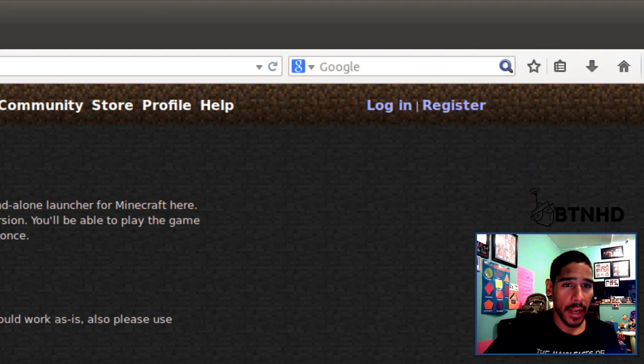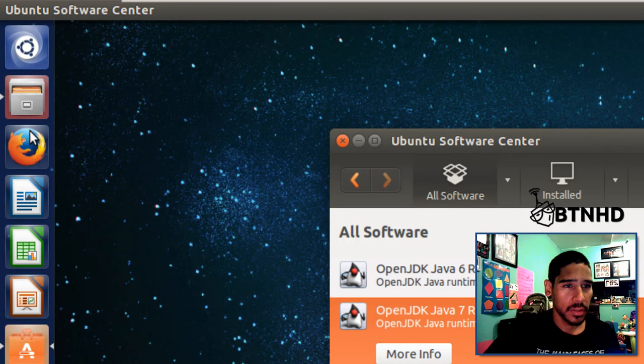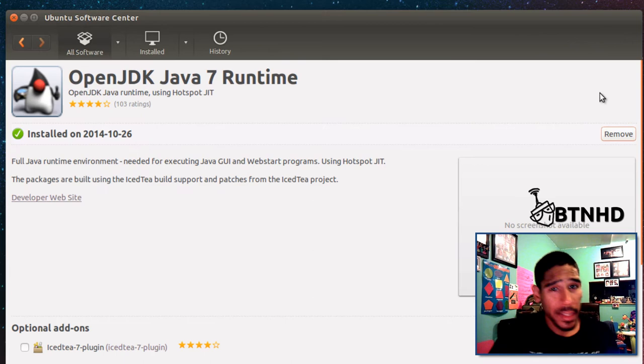I'm going to close Firefox and minimize this to the side. Let's check our installation for Java. Okay, so installation is completed. Awesome.